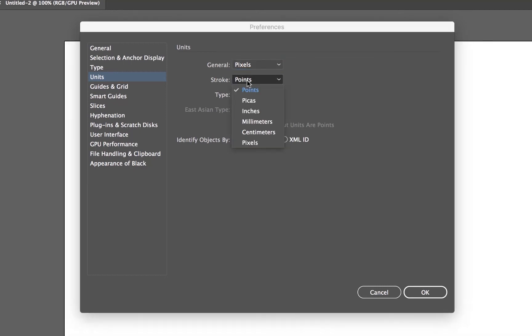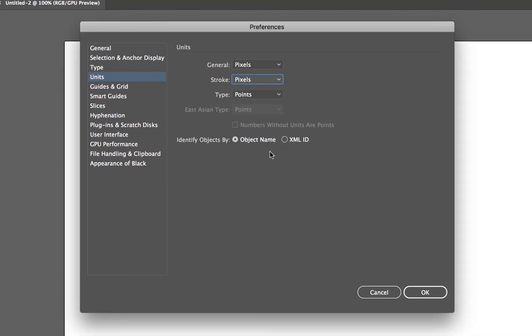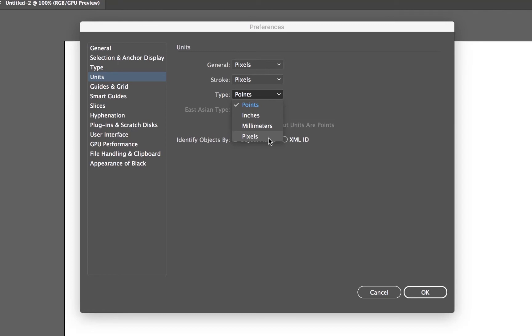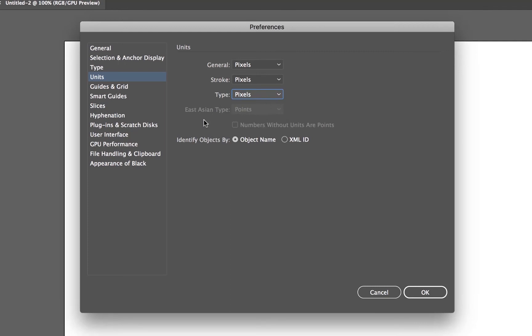Same with the Stroke, it deals with points, traditionally. But we need to deal with Pixels, and the same with the Type. The fonts are designed to use pixel sizes. They're not far off, Pixels and Points aren't that far off in terms of measurements, but use Pixels. Let's click OK.